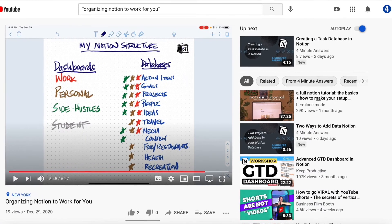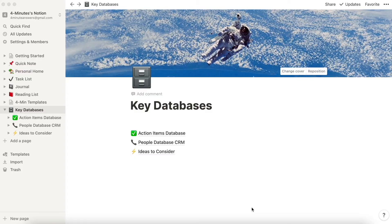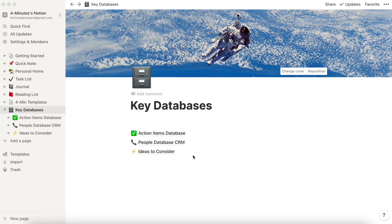So now each of these categories has their own database, and so far we've been building them out, and we've got three right now that we've built out: action items, people, and ideas to consider. And we will continue to build out these databases. But now we're going to create a dashboard that is specific to our spheres of life.